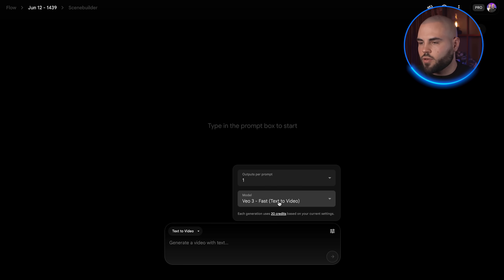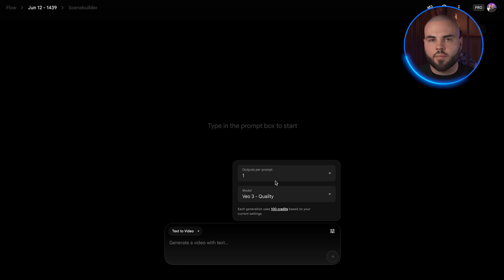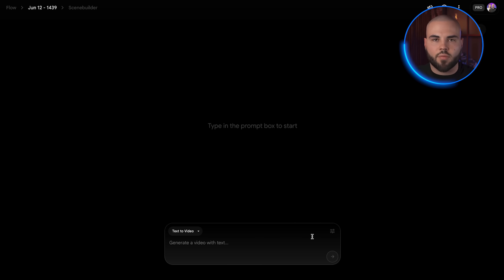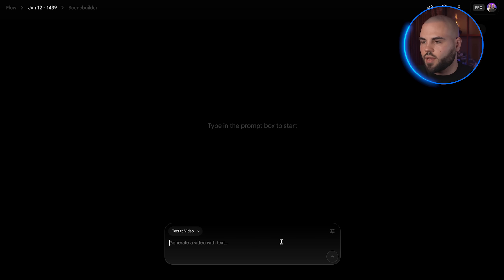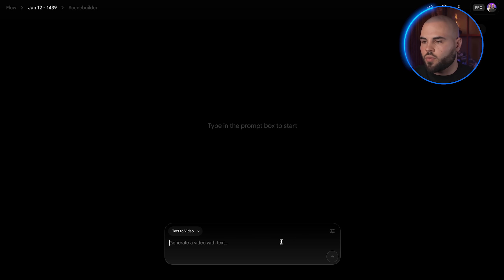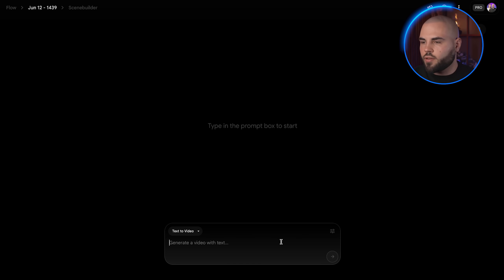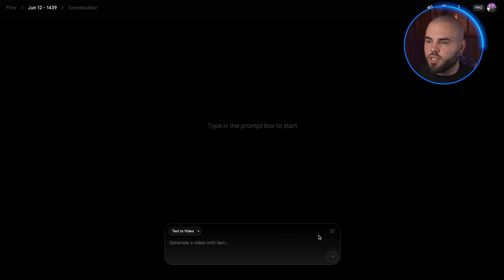There is also the option Veo3 Fast — both versions generate high quality videos, but the Quality version is better than the Fast option. Keep in mind that the Quality option costs 100 credits and the Fast option only 20. The quality difference is absolutely worth it. With your free student account you get 1,000 credits per month, which means you can generate 10 high-quality Veo3 videos every month for free.